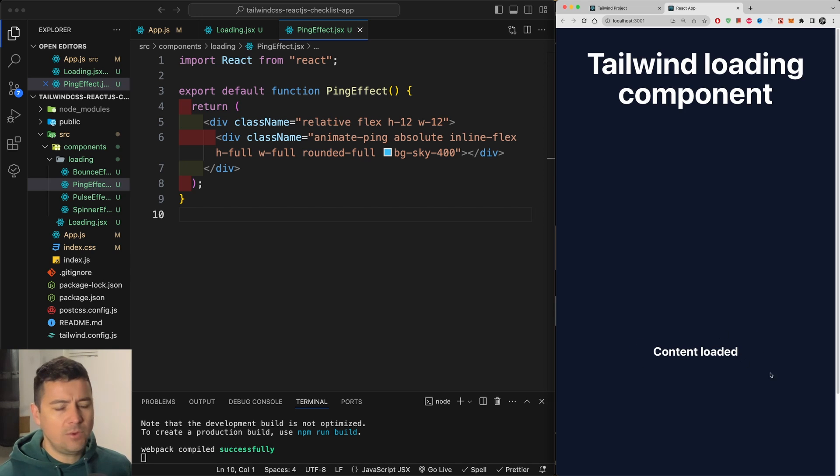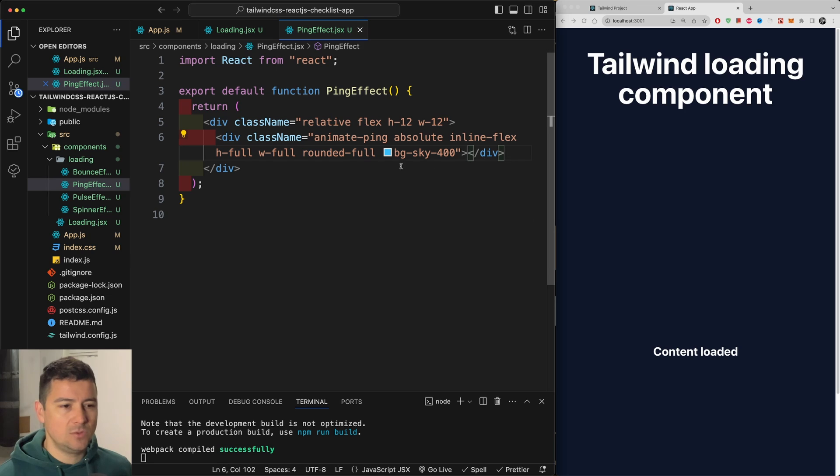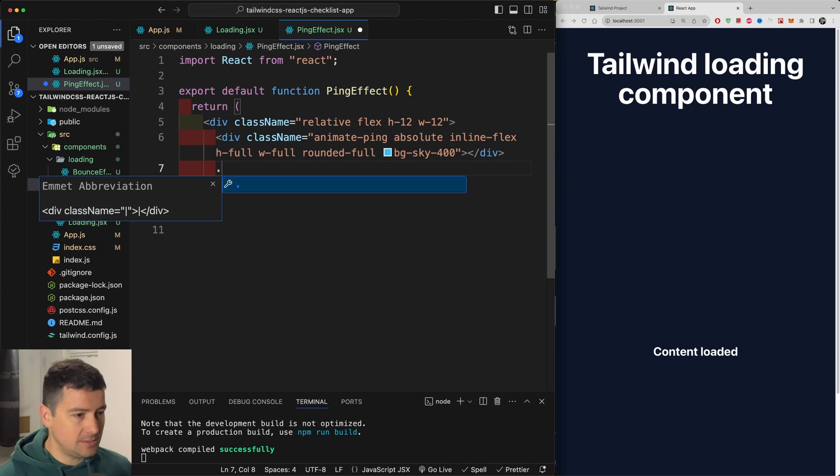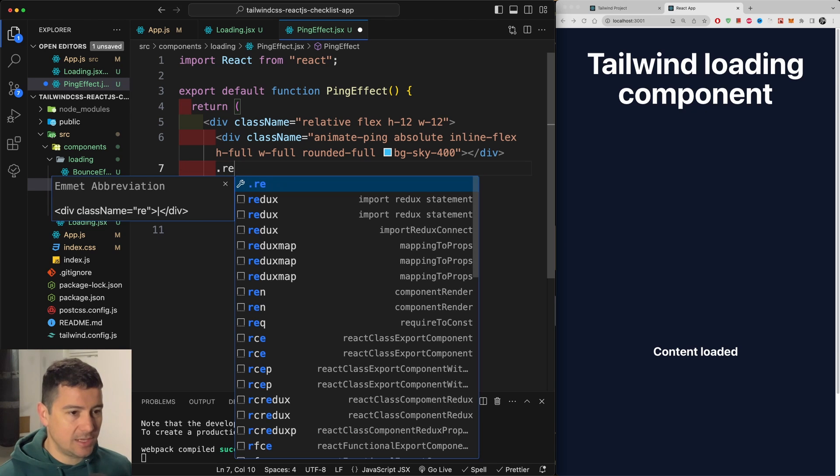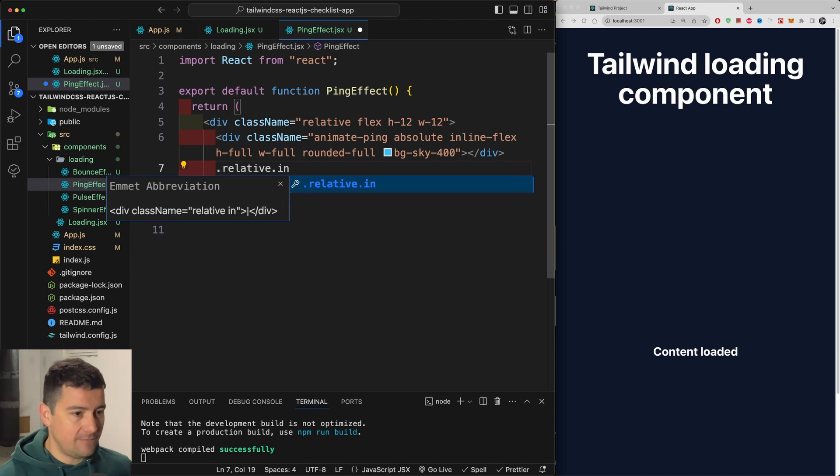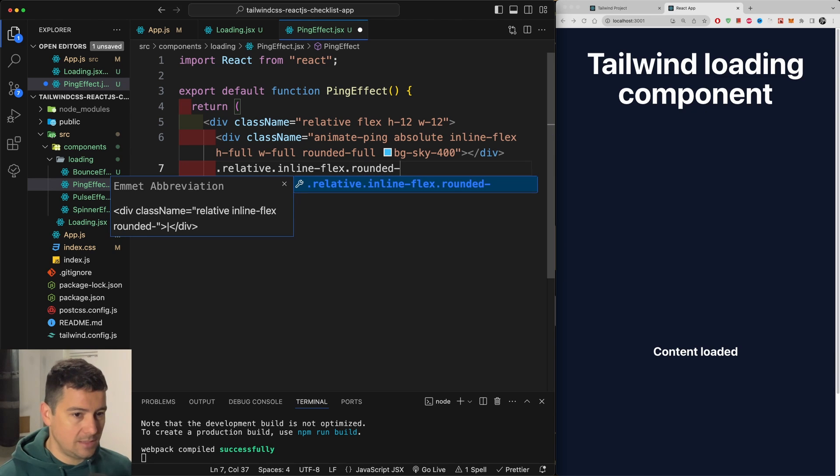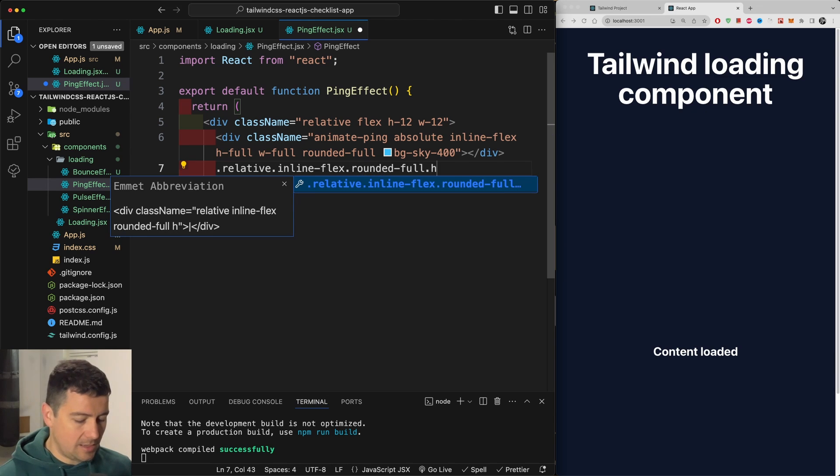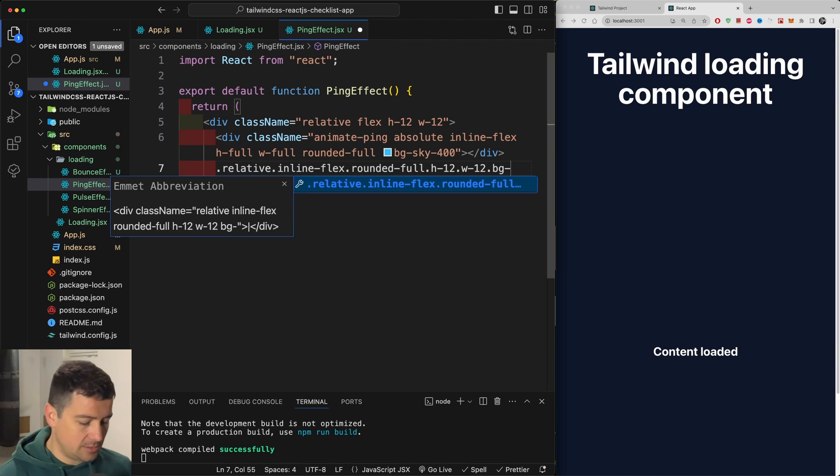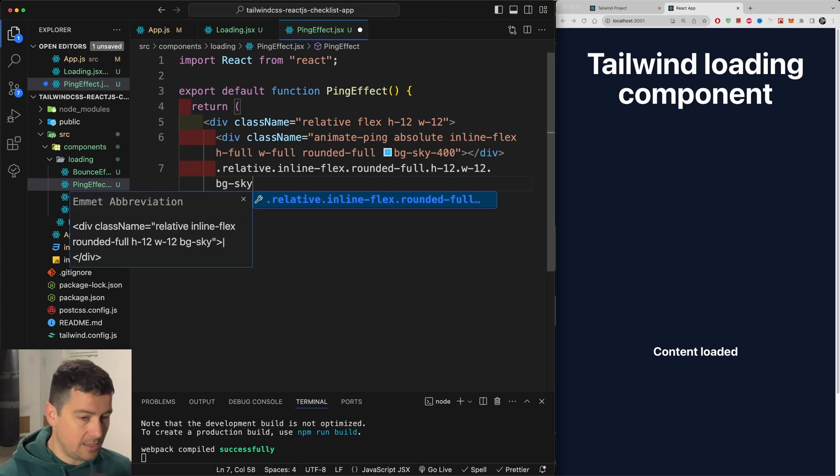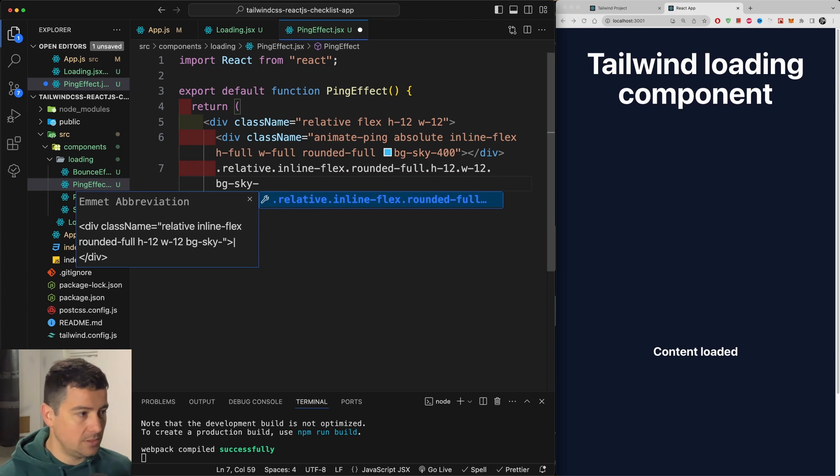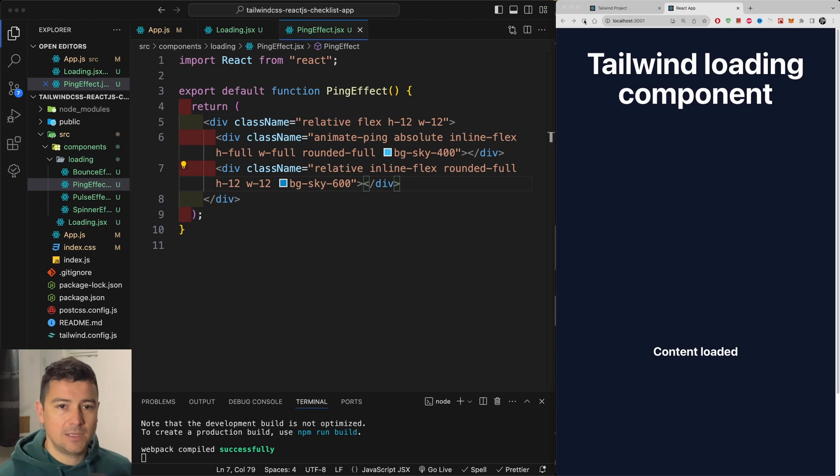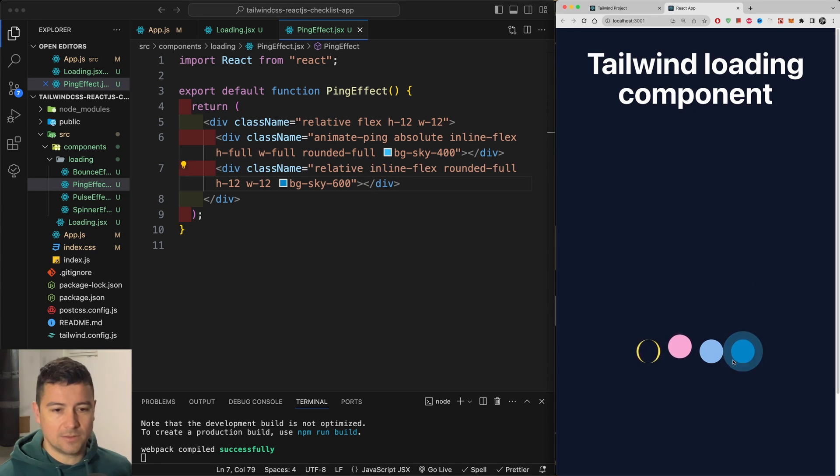So if you want to leave it just as that pulse that disappears, you don't have to add anything. But if you do want to have also an element underneath of that, let's do a relative position again. Then inline flex, rounded full. Then a height of 12, a width of 12, and a BG sky. I'm going to do a darker sky. So let's go 600. And this should be now the element inside of that pulse. See right here.